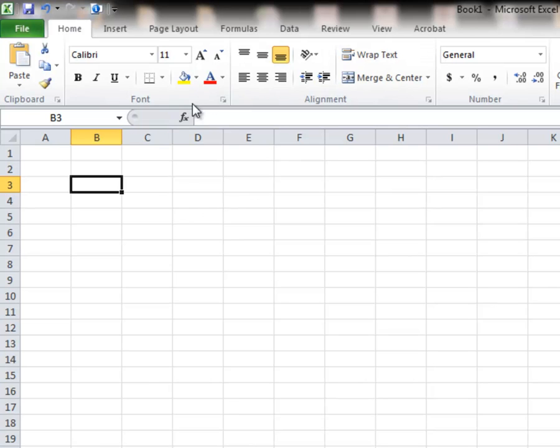The other important part of this is this long bar right here, which is called the formula bar. The formula bar is the place where you correct or edit any equation or function or even text that you put into the cell. Now a cell can only hold one item at a time.